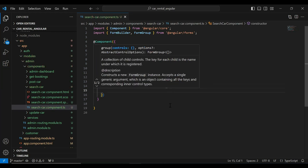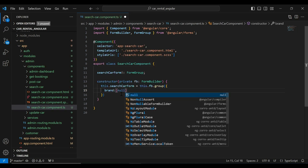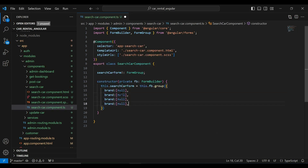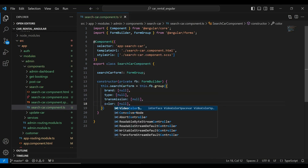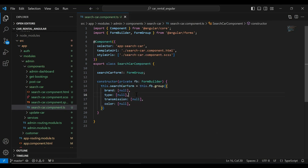In this block I'm going to declare the inputs we need to get from the HTML. The first one is brand, set to null by default. The second is type, then transmission, and the last one is color. Let's save this.